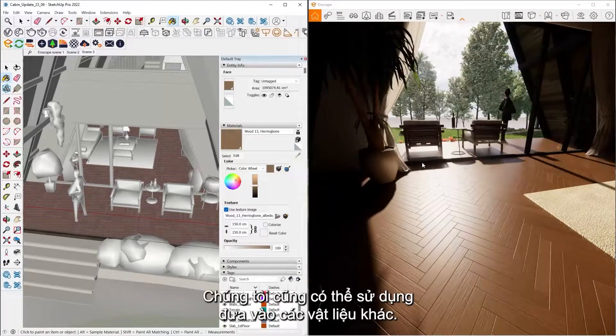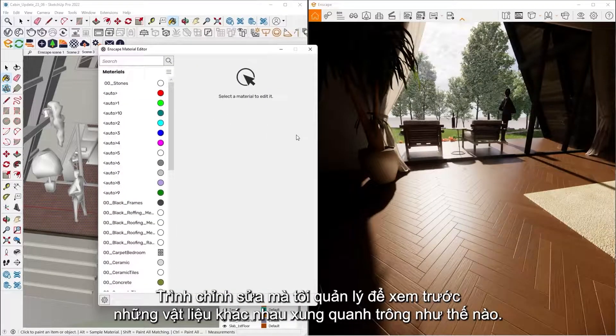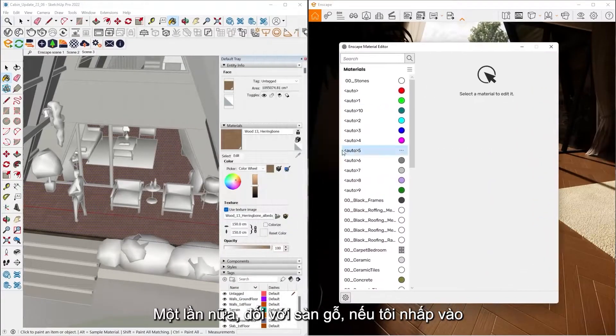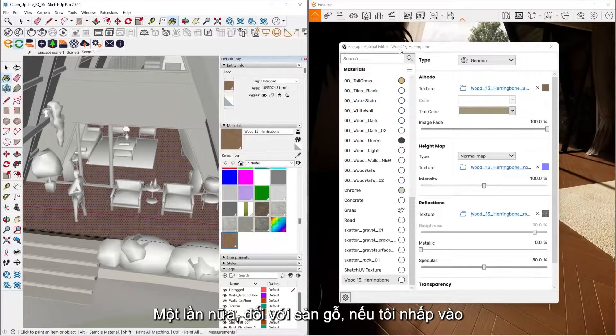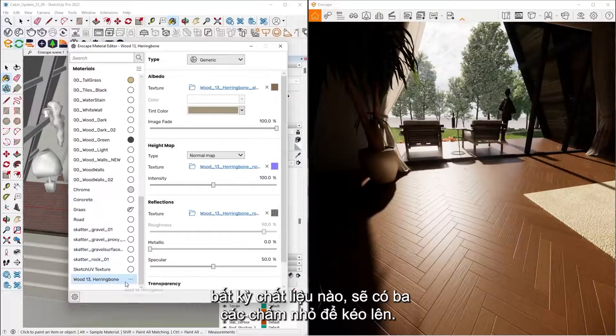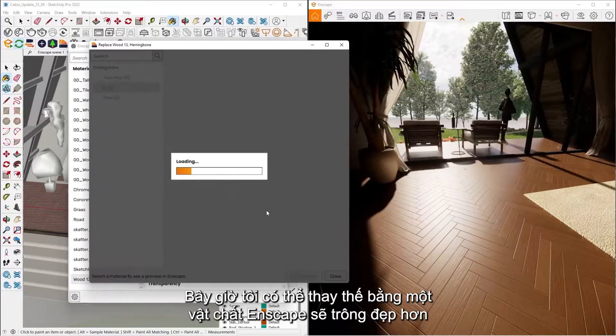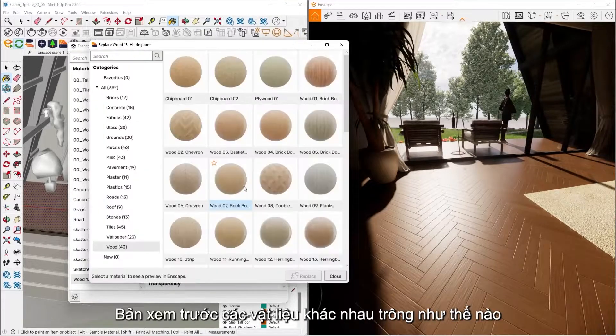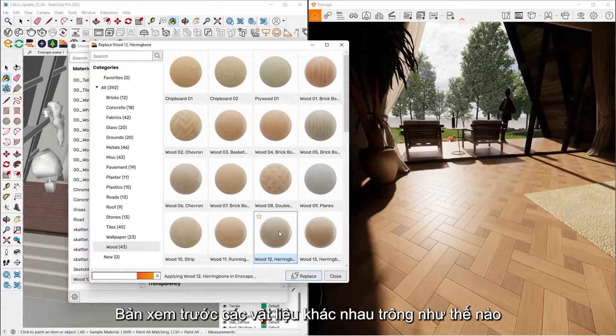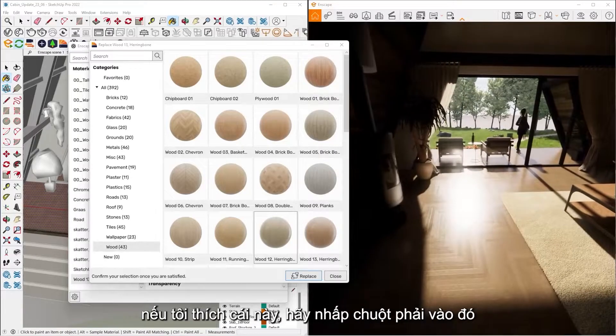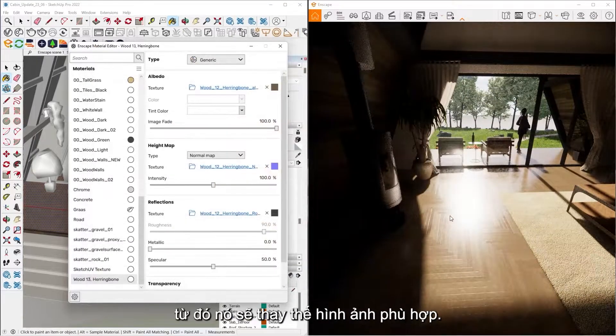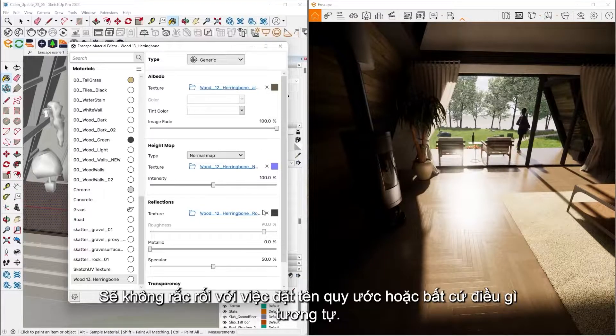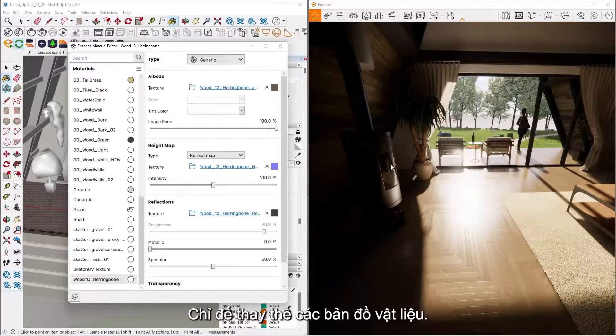We can also utilize that Enscape material editor to our advantage to preview what different materials are going to look like. So again for my wood floor, this is where if I click on any material, there's going to be three little dots that pull up. Now I can hit replace with Enscape material. This is going to give me a nice preview of what these different materials are going to look like. So if I like this one, all I have to do is click the Replace button. From there that's going to replace just the image maps. It's not going to mess with the naming convention or anything like that. It's just going to replace the material maps.